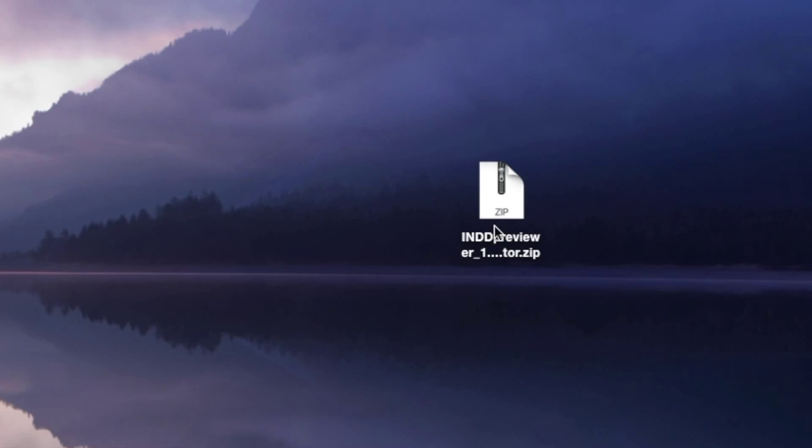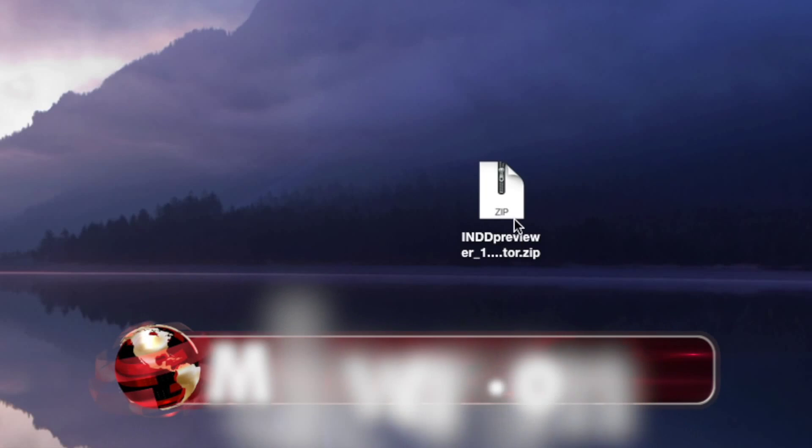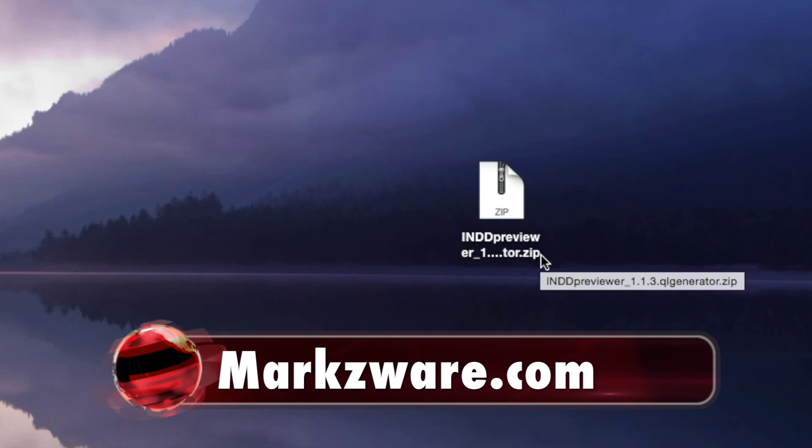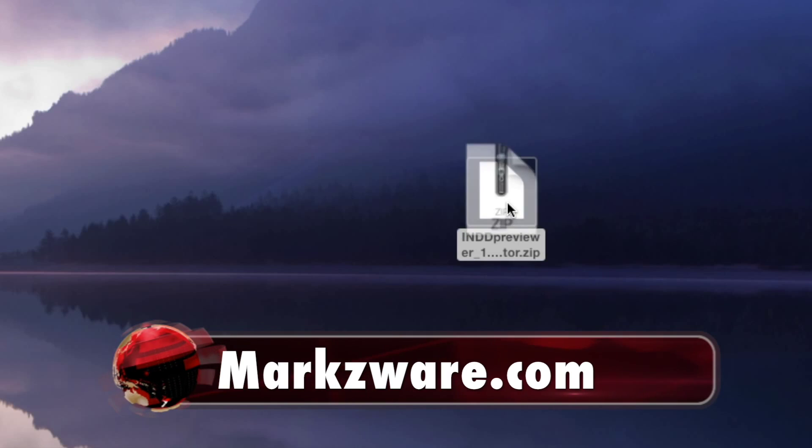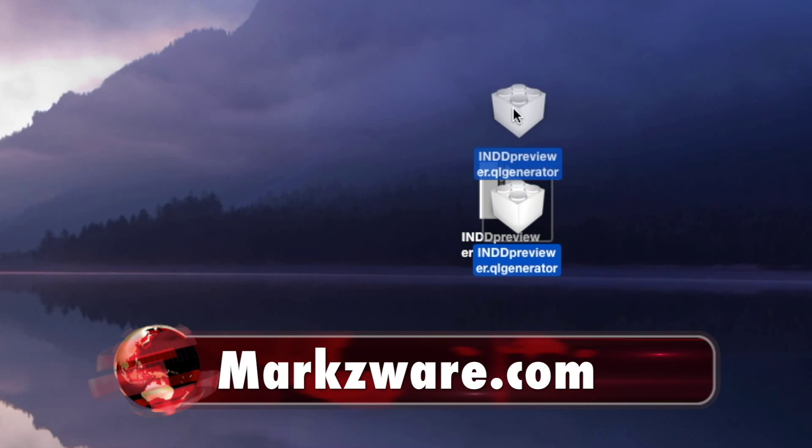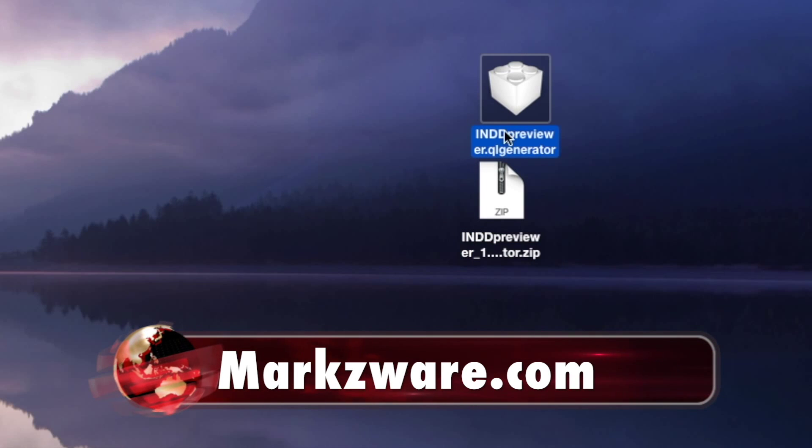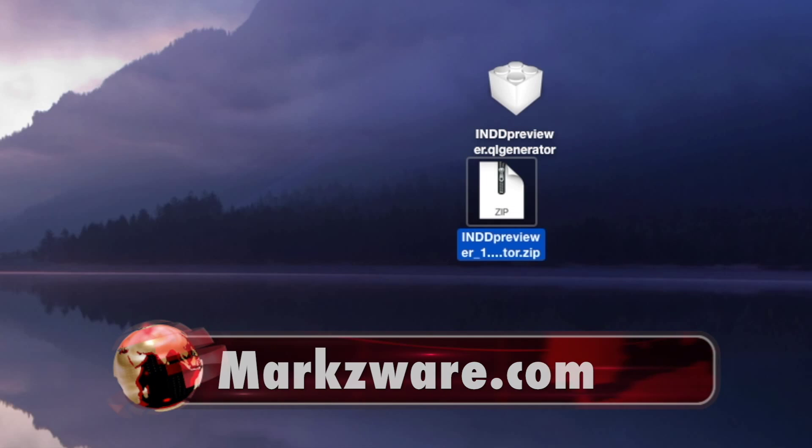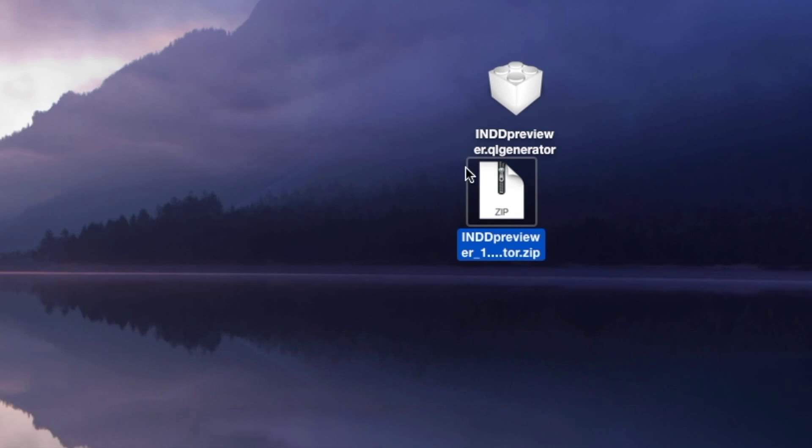I will have downloaded from Markzware.com the freebie, the IND Previewer. Just simply decompress that after download, and you'll get this IND Previewer .gl generator. I can throw the zip file away.